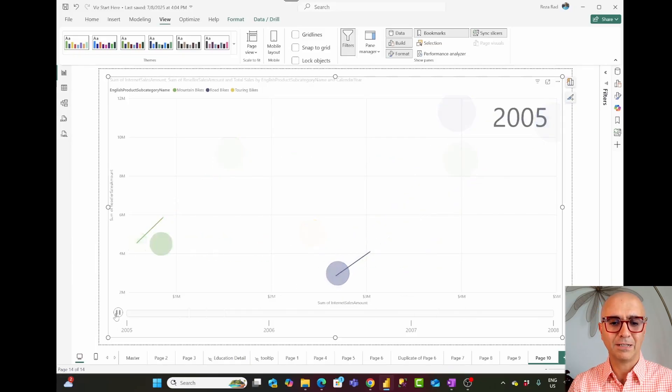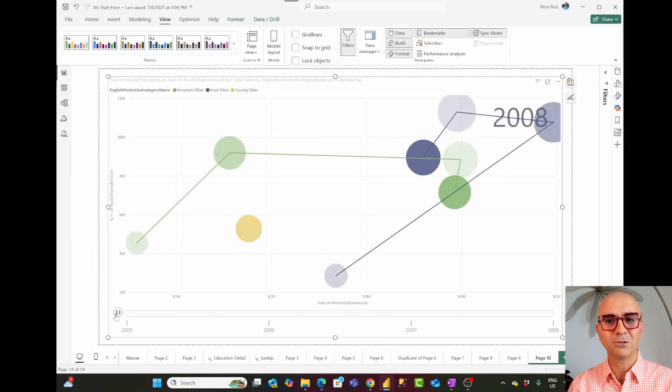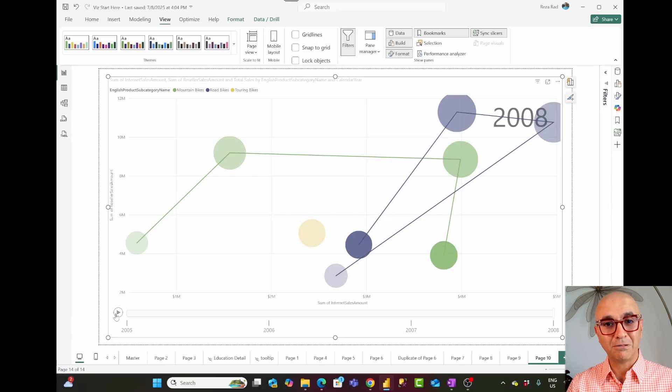Let me zoom in a little bit. You can play two selected bubbles together and compare those values with each other throughout the time. This is an amazing visual — it's incredible what you can do with it, and it is a standard visual in Power BI. I highly recommend people use it, and these features also work in the Power BI mobile app.